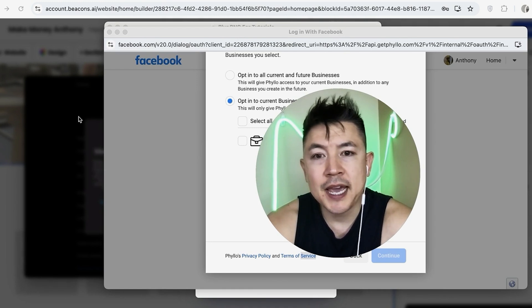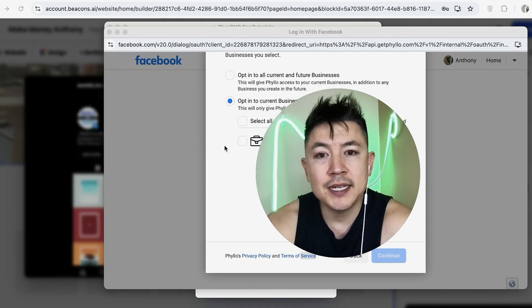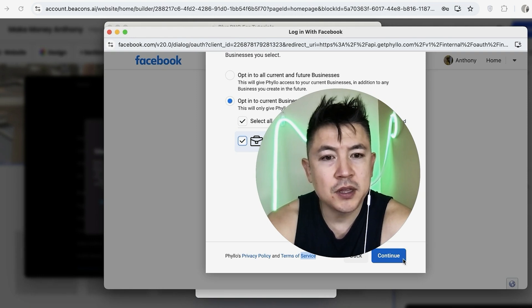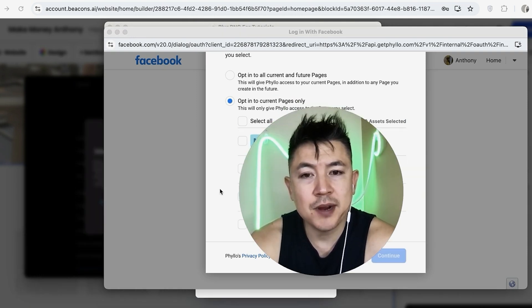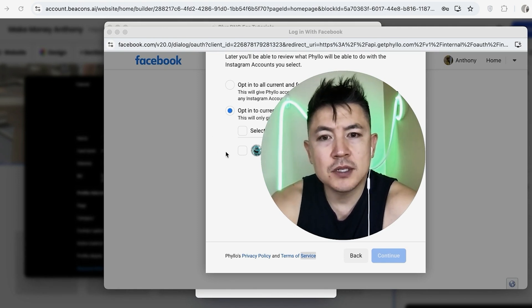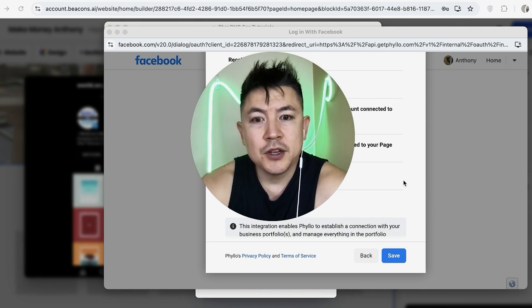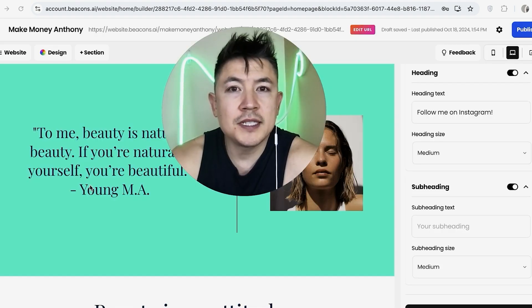Next, choose the business account you want to connect to your Beacons AI website — make sure you choose the one connected to your Instagram feed — then click 'Continue.' After that, choose the page connected to your Instagram feed, then choose the Instagram account. Once you do that, you'll have to confirm you're connecting your account and granting the necessary permissions. If you're okay with that, click 'Save.'